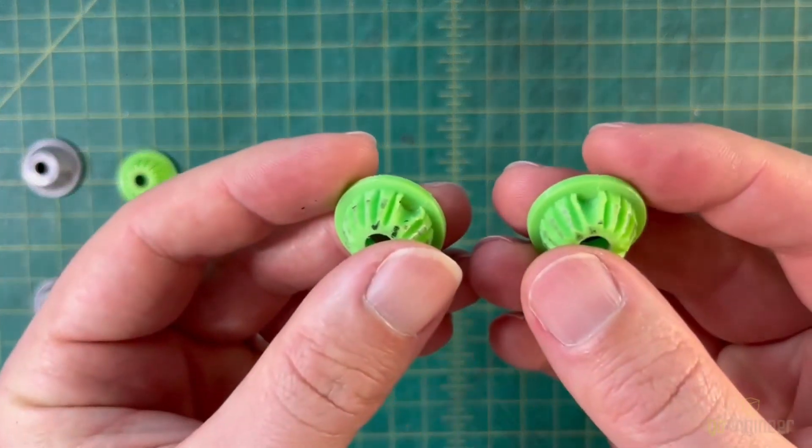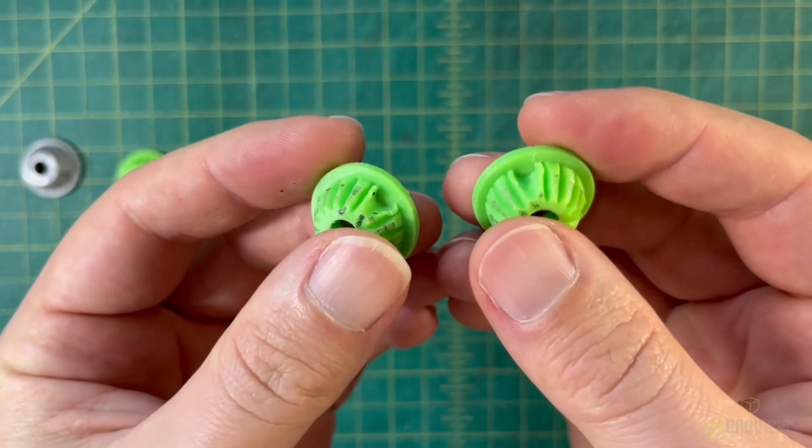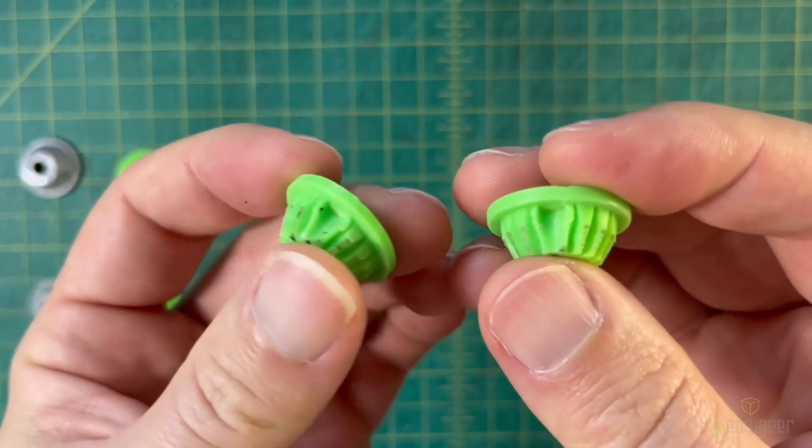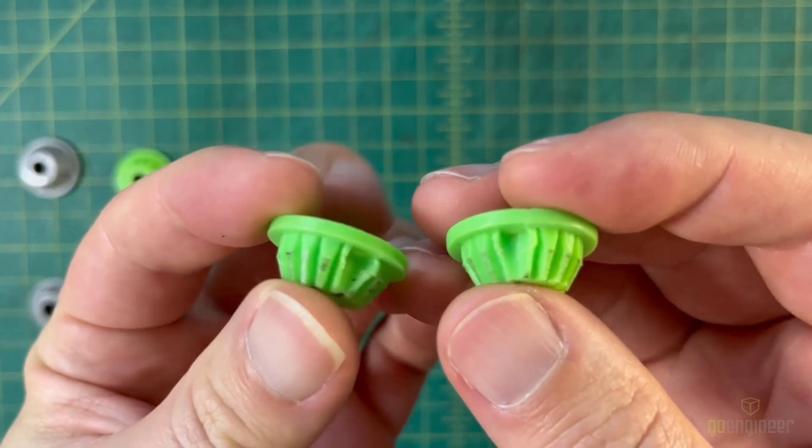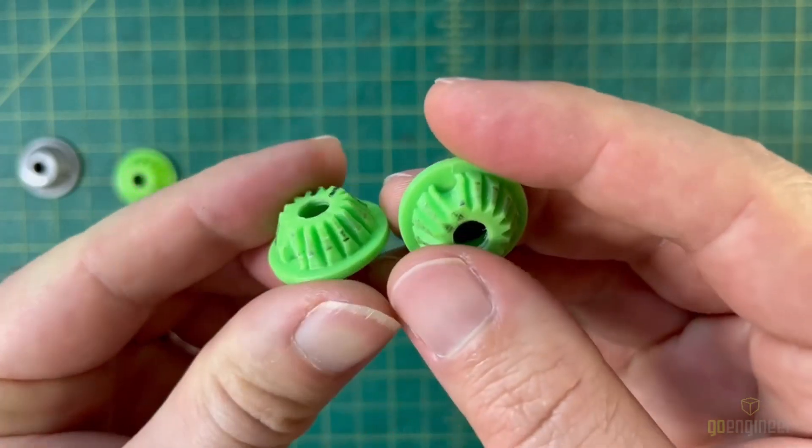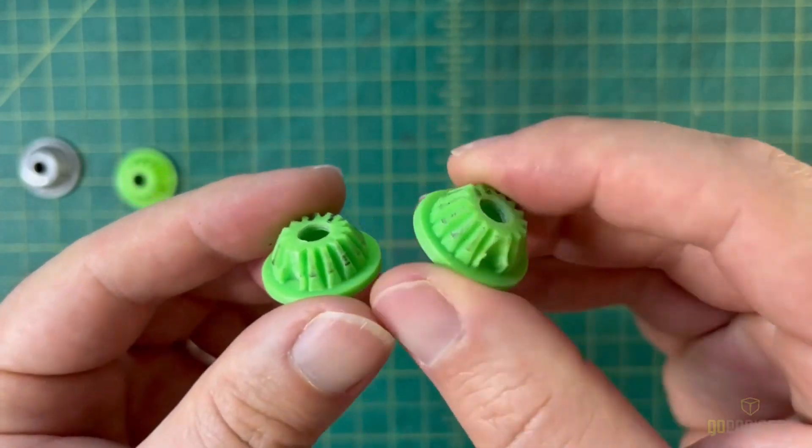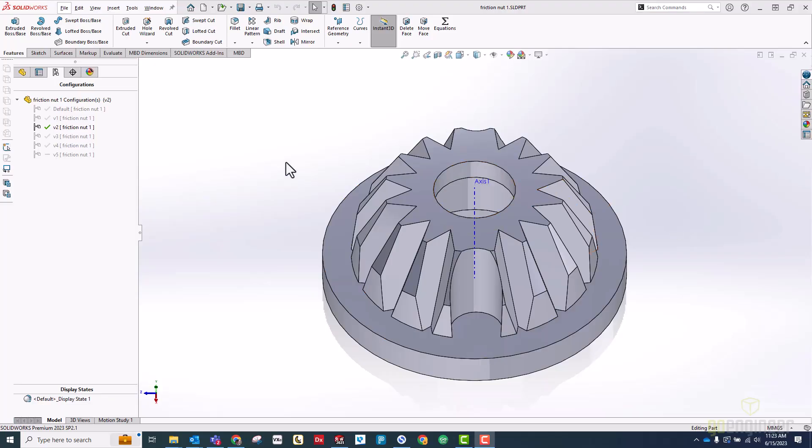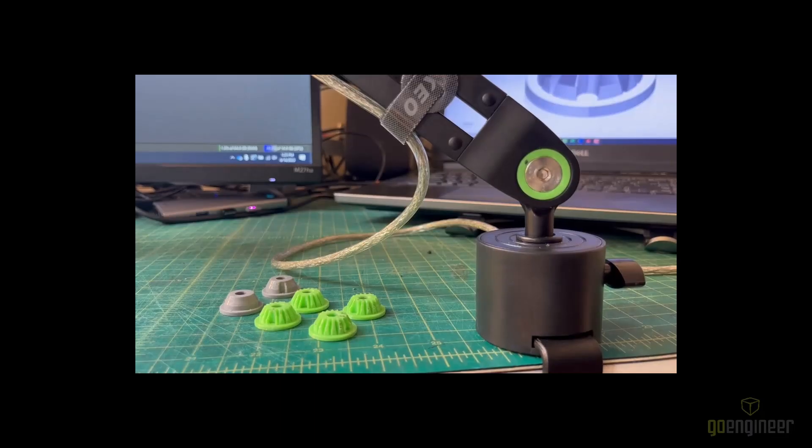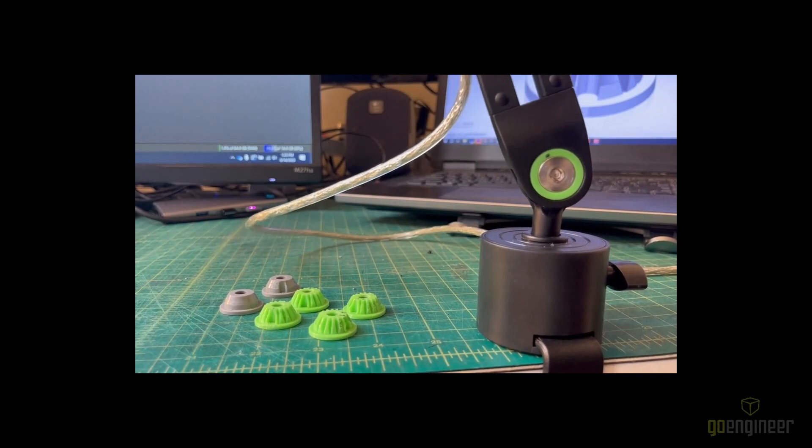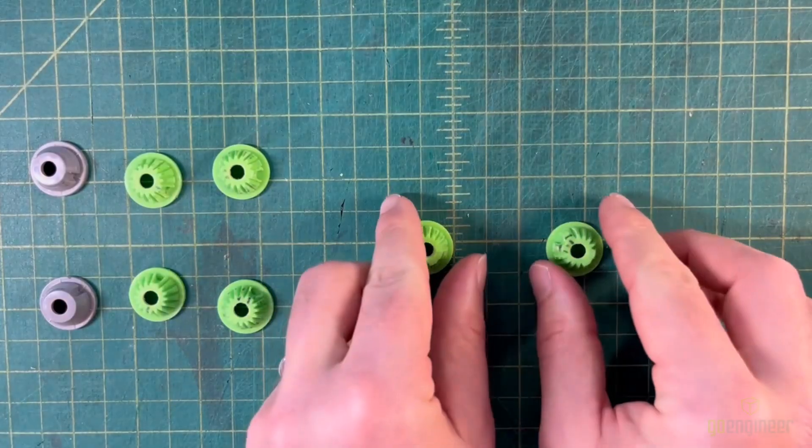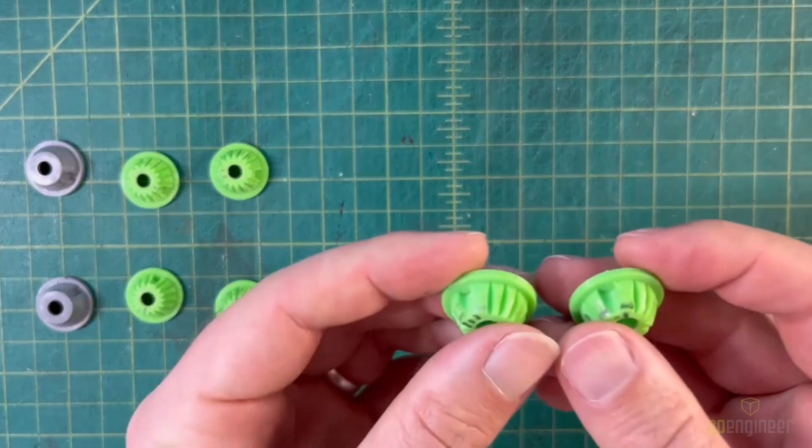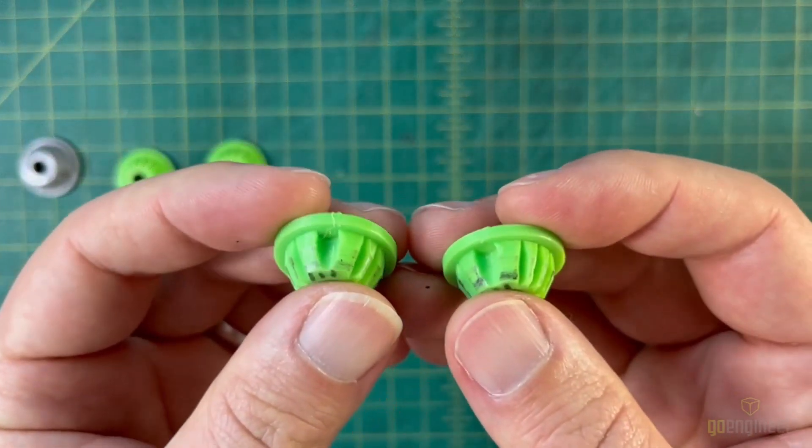Testing didn't show much improvement, and when I took the friction nuts off, I couldn't see any visible damage like I saw with version 2.